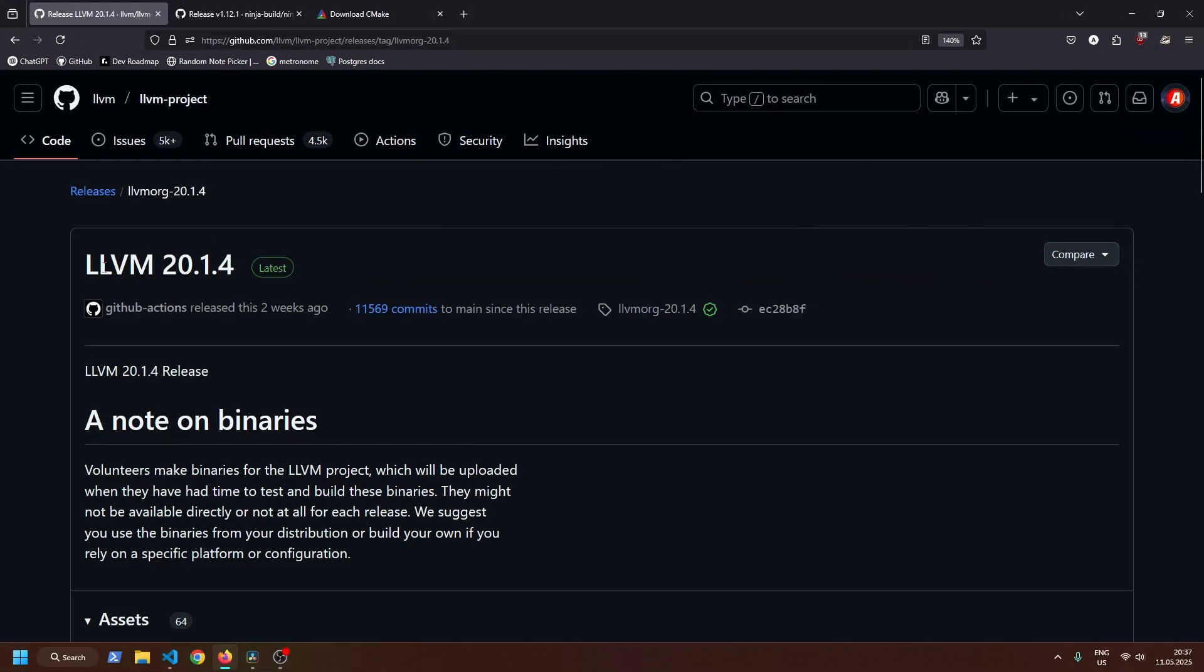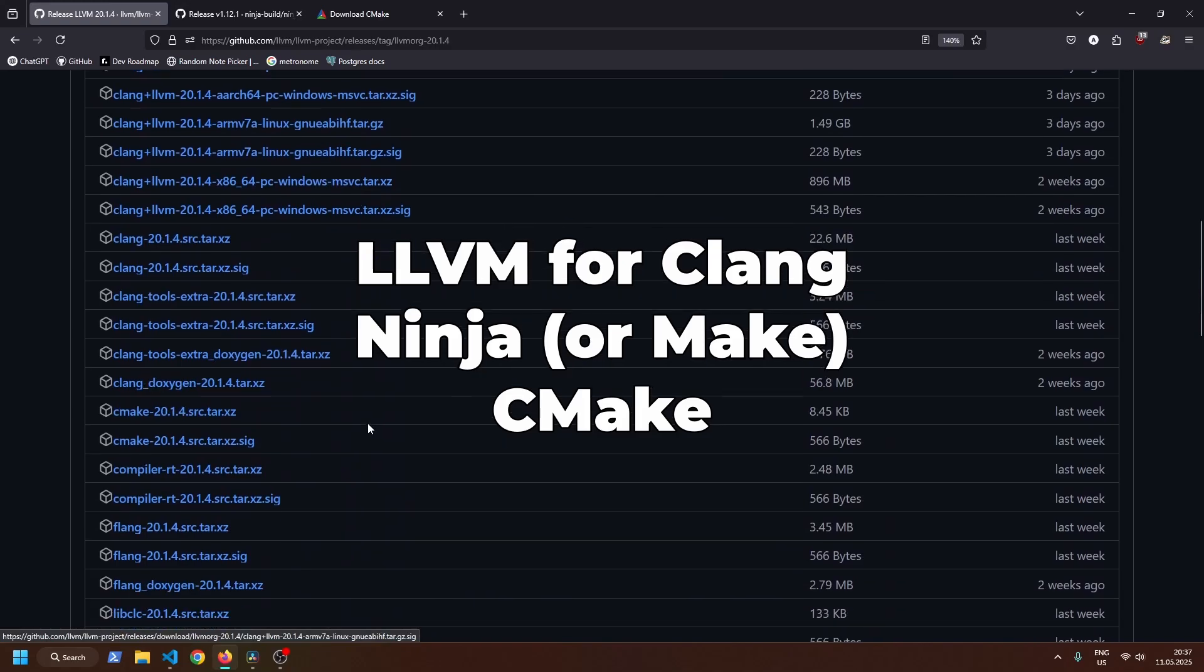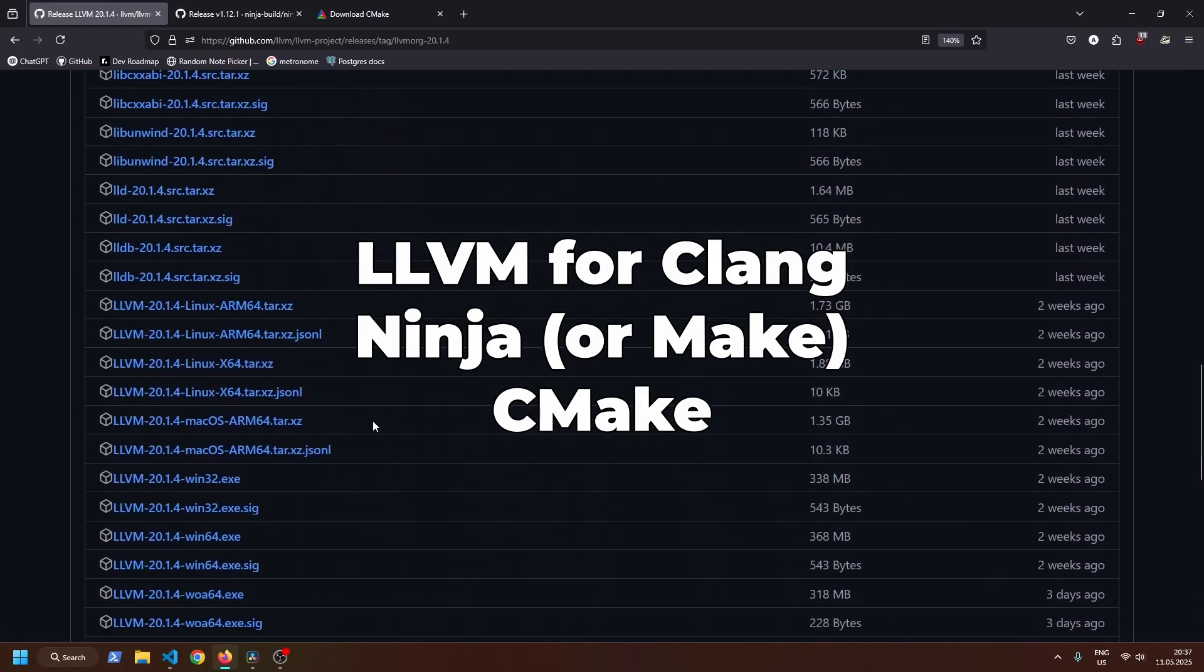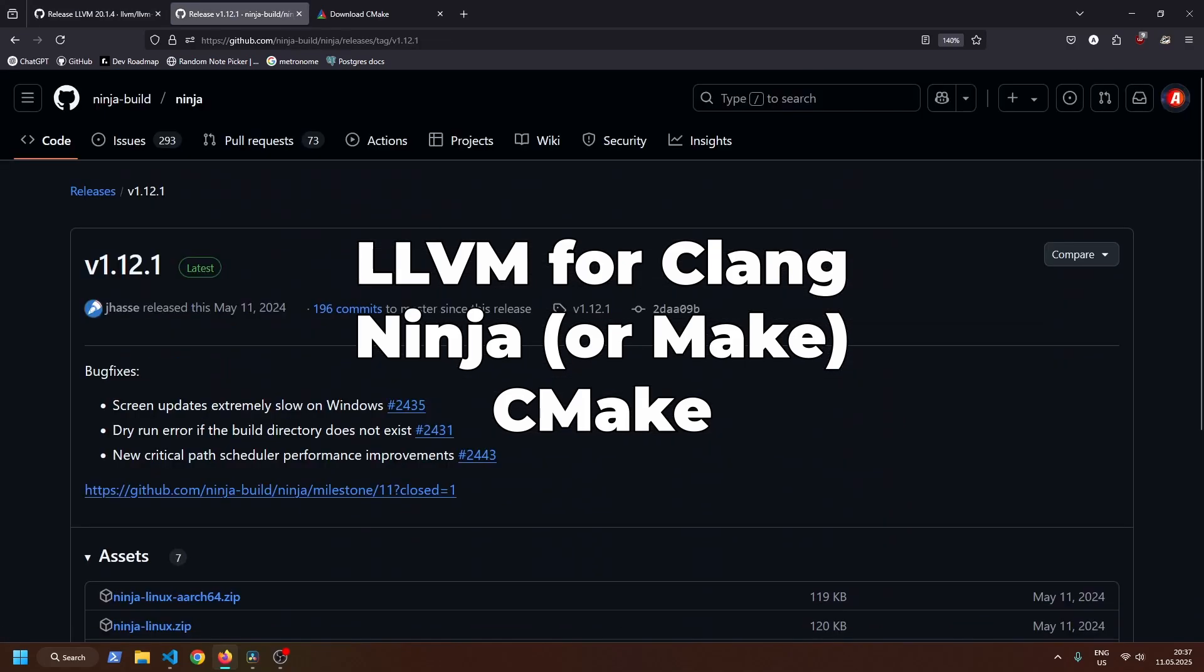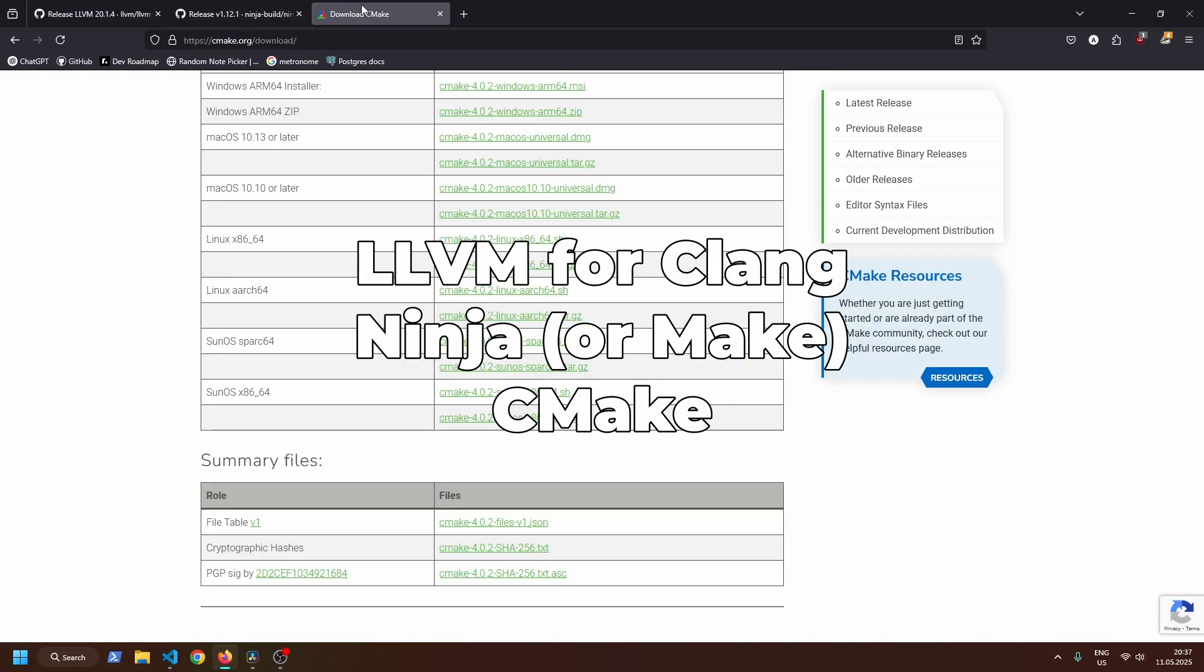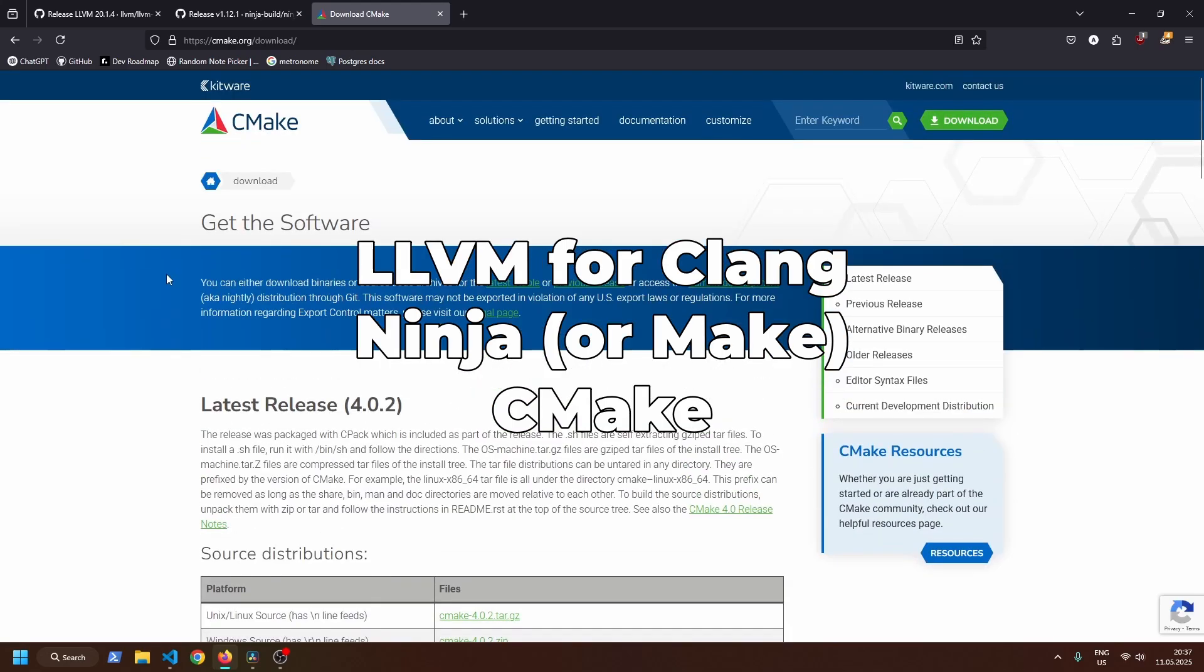First you need to download the following programs: LLVM for the Clang compiler, NinjaBuild or another build system like Make, and CMake for easy project configuration.